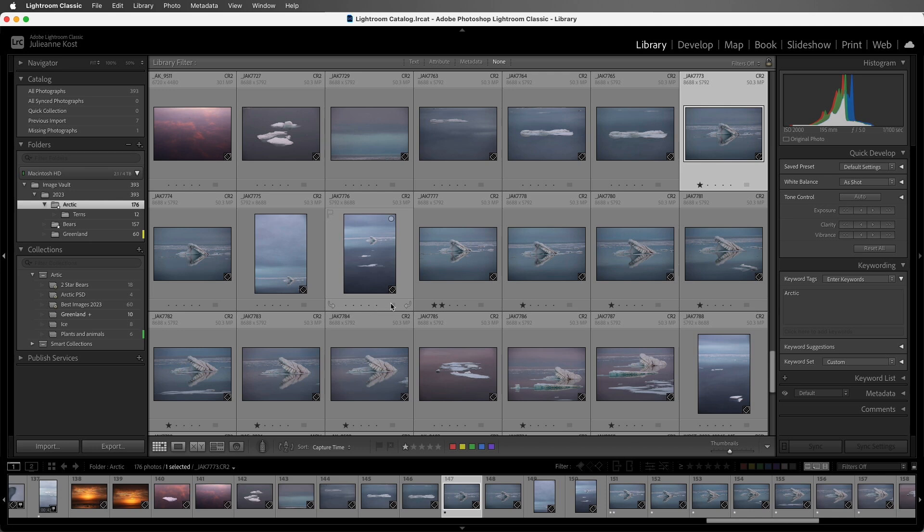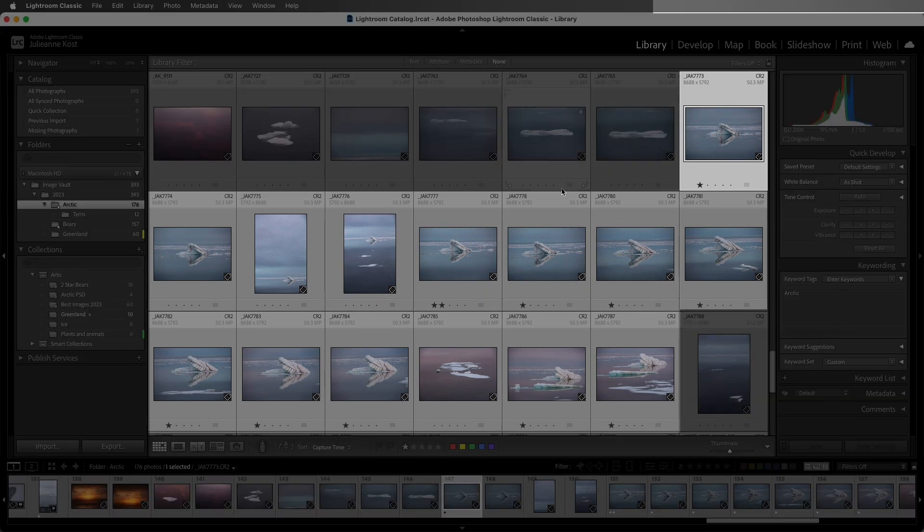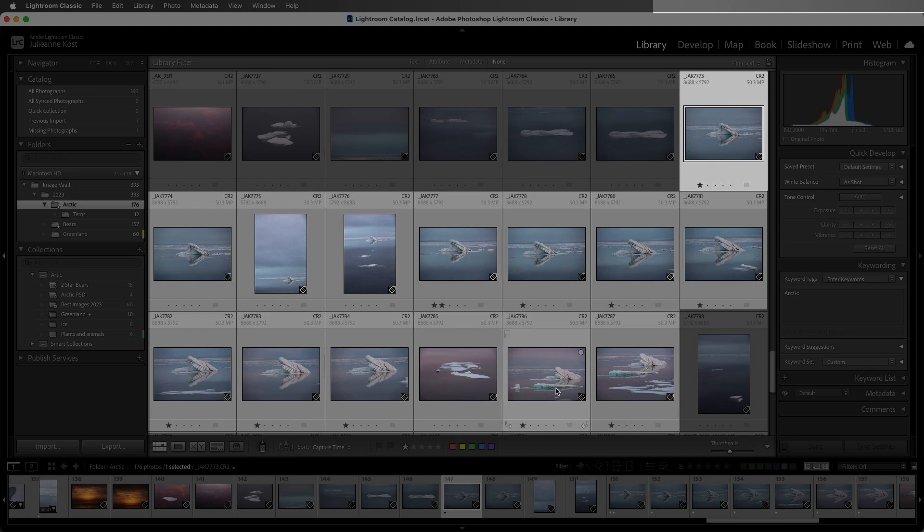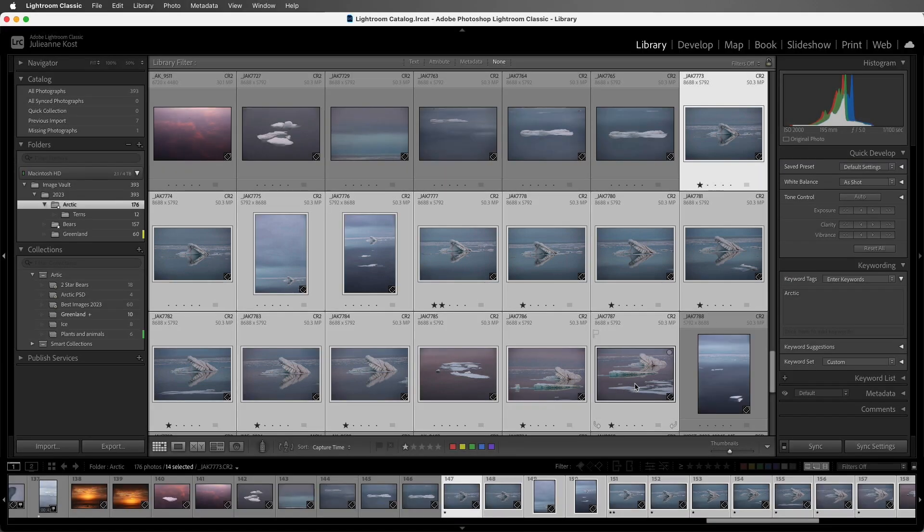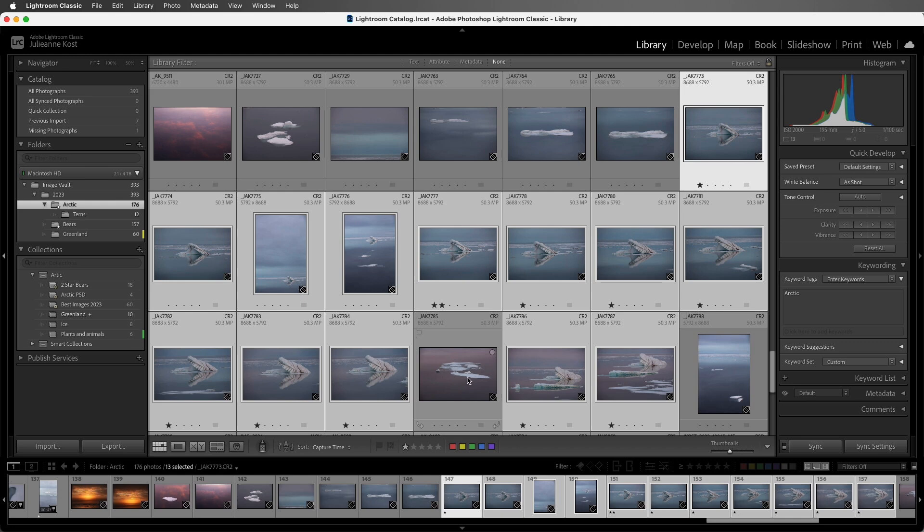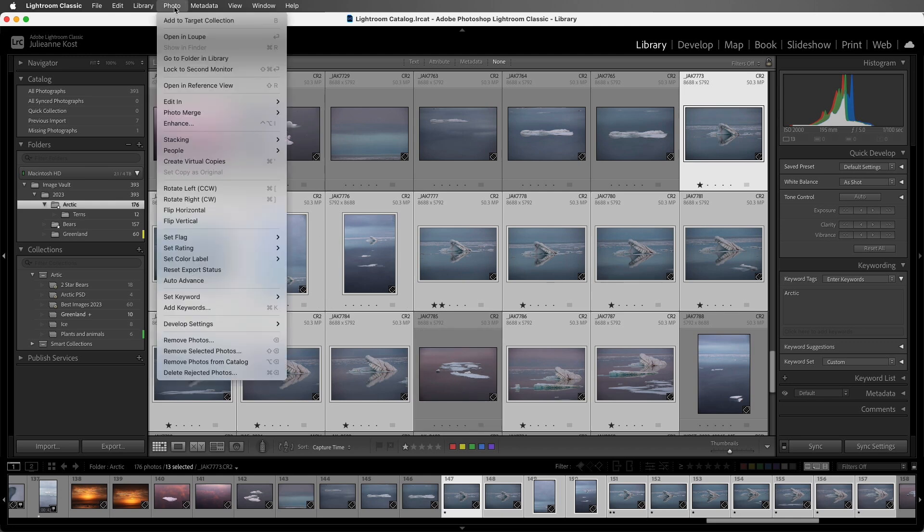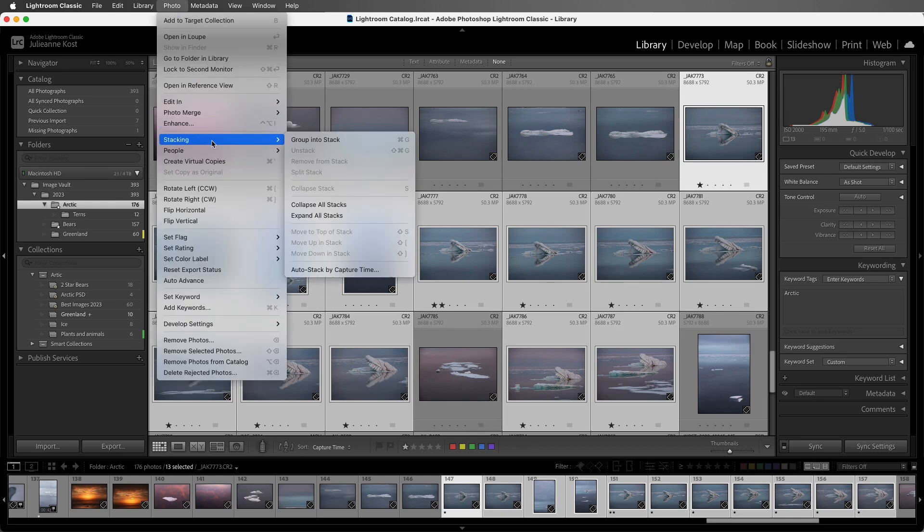So I'm going to start in grid view, and here I have a whole series of this one iceberg. I'm going to select all of those images, and then just deselect this one because it's not as similar. Then I can choose the photo menu and stacking and group into stack, or use the keyboard shortcut Command-G on Mac, Control-G on Windows.